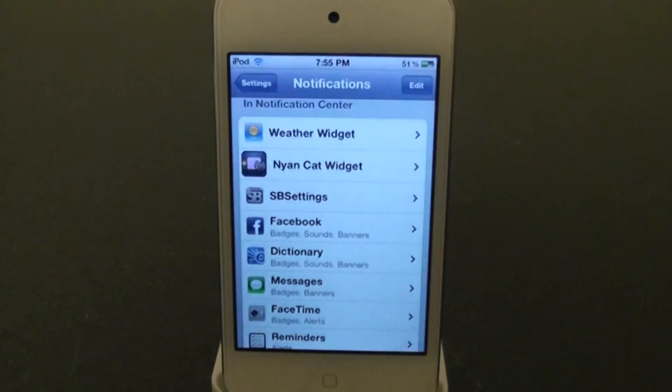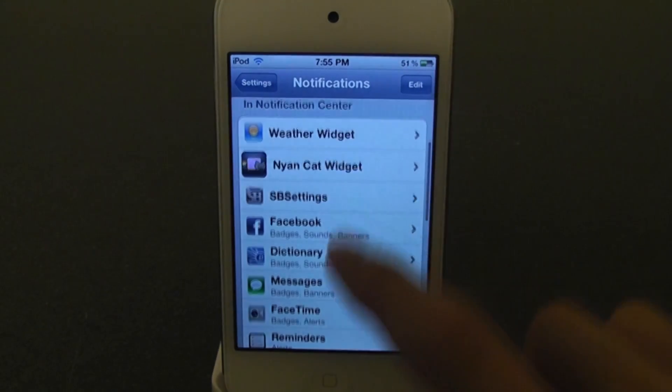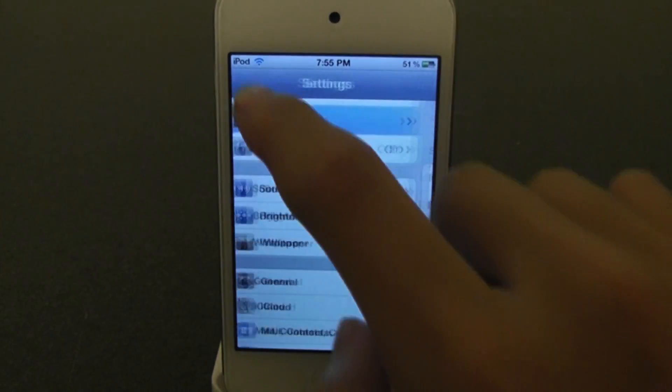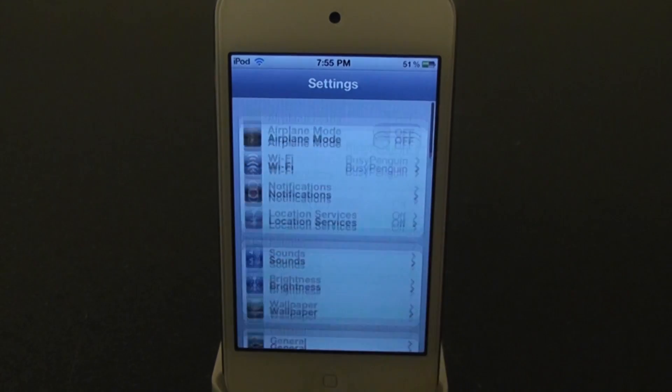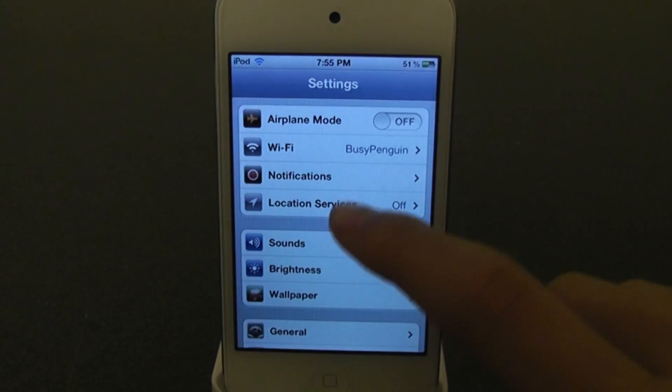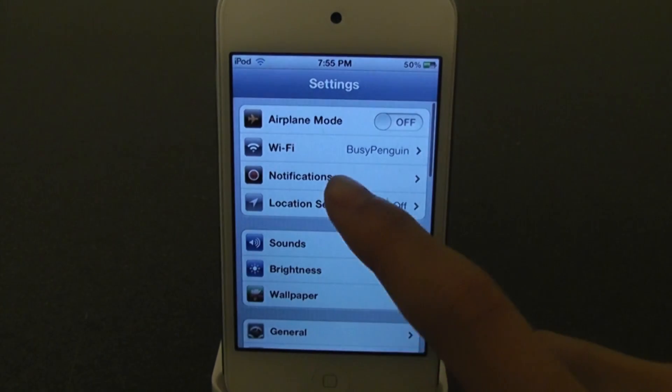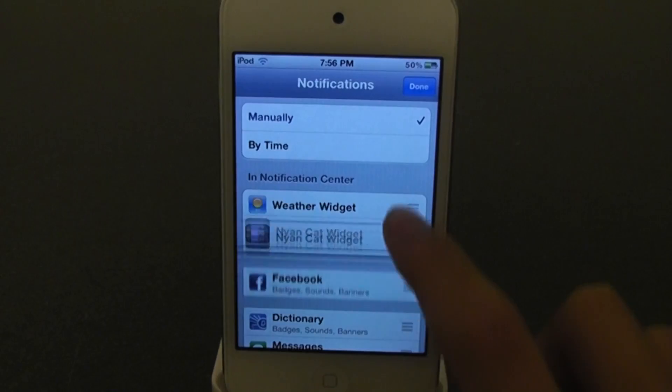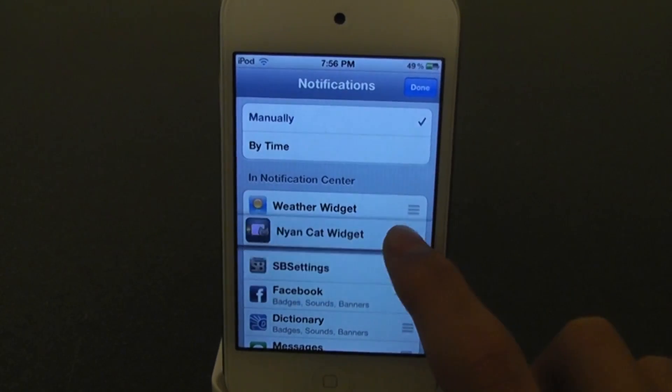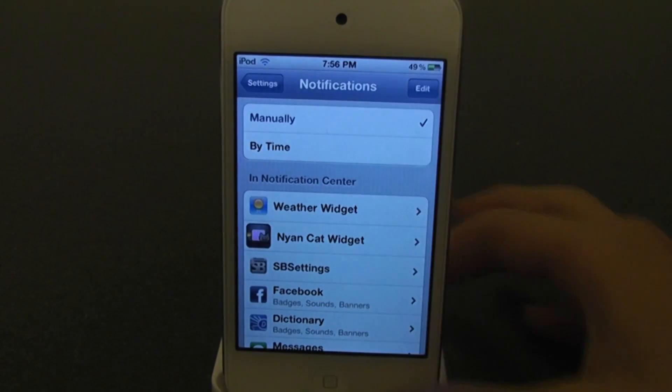Now let's go to settings to set this up. Go back, and here's settings — go to notifications, drag it anywhere you want, and click done.